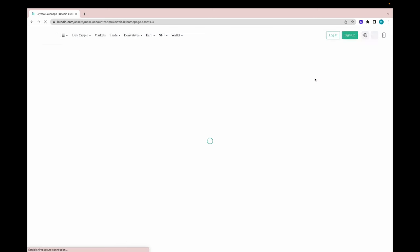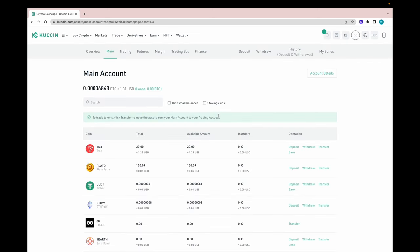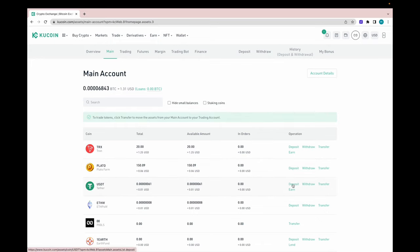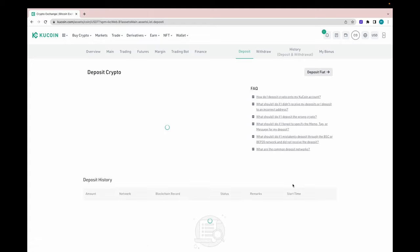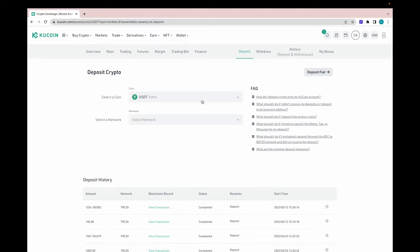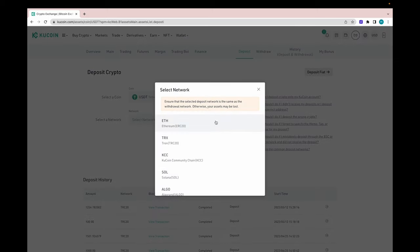I'm going to click on main account, and this shows the type of coins that we have currently. I personally do not support these coins — it's not an endorsement in any way. This is just meant for education purposes. So I'm going to click deposit, and we're going to deposit USDT Tether. Then we got to select a network. I'm going to click Tron.